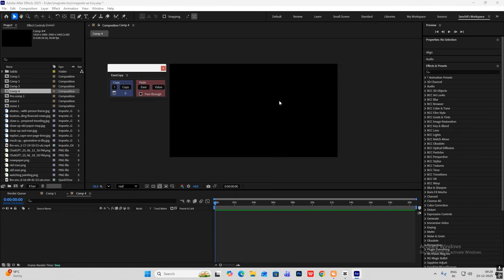Hi everyone, so today we are going to do a documentary style edit like Magnet's Media. All the assets you will be finding in the description, which will help you to follow along with this video. So I highly recommend it to download those assets.